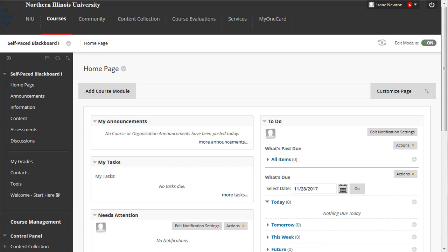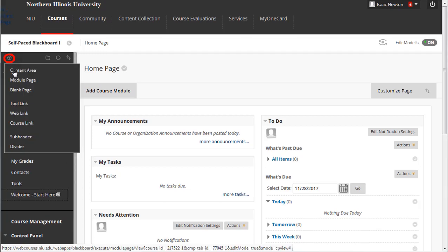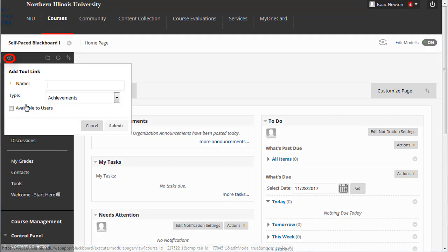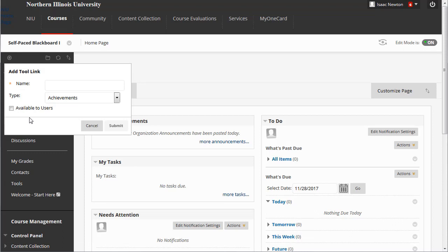For this example, let's add a link to the Calendar tool to help our students plan their semester. Hover over the plus sign icon again, and then click Tool Link. Another pop-up box will appear. Once again, give the item a name, such as Course Calendar.